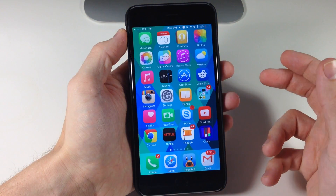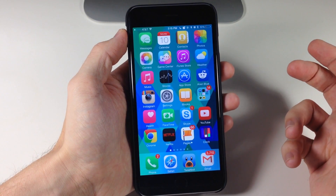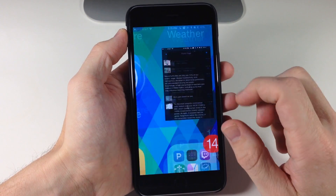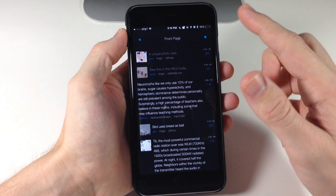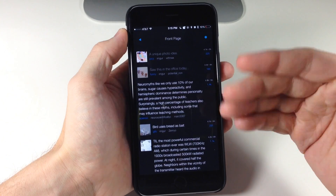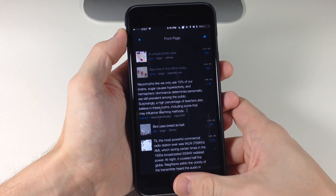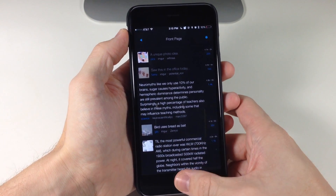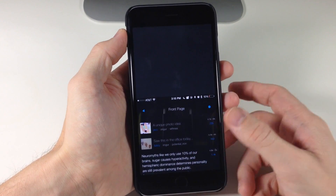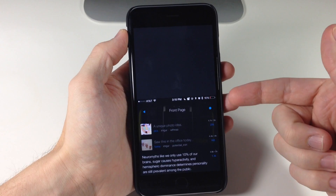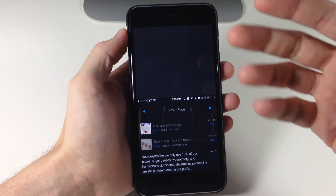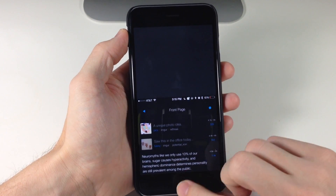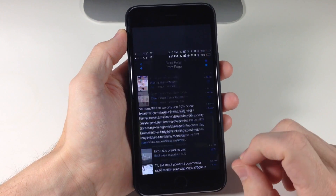Let's go somewhere that has a different color. Let's go to Alien Blue right here. This is going to be all black mostly, so if we use reachability you'll see that it's got a very dark gray-black color right there for reachability.